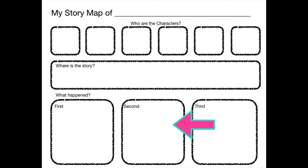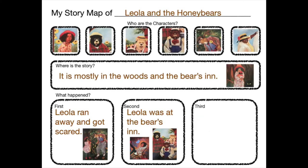What were the things that happened second in the story? You got it. Leola was at the Bear's Inn and she did lots of things. She ate all their food. She tried out their chairs and she tried out their beds. And then she fell asleep.